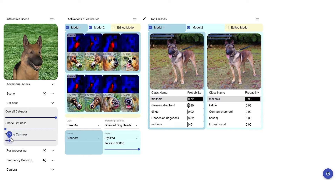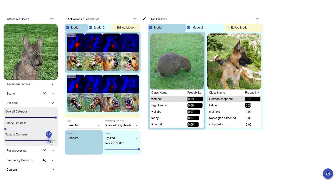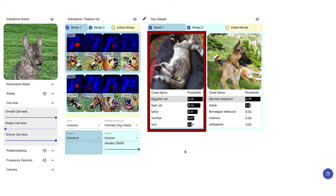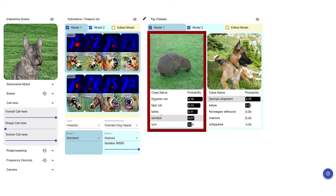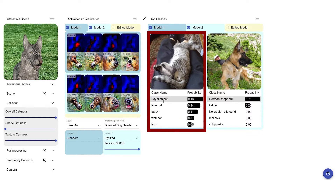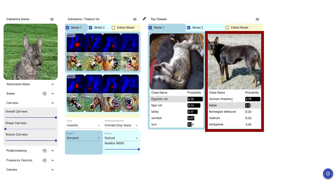The same applies for the texture influence parameter. Changing the texture to a cat while preserving the dog shape fools the standard model, while the stylized ImageNet trained model is not impressed.